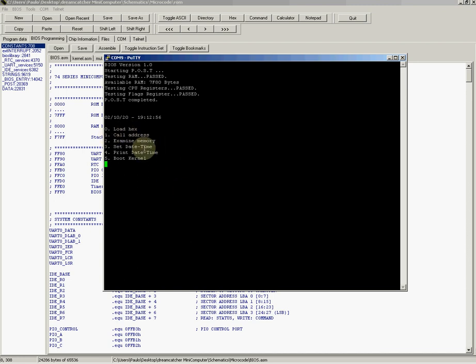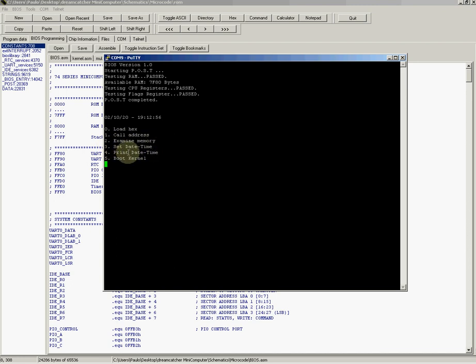Number 2 is examine memory, number 3 sets date time, number 4 is print date time, and number 5 is boot the kernel, but of course it does not do that yet.